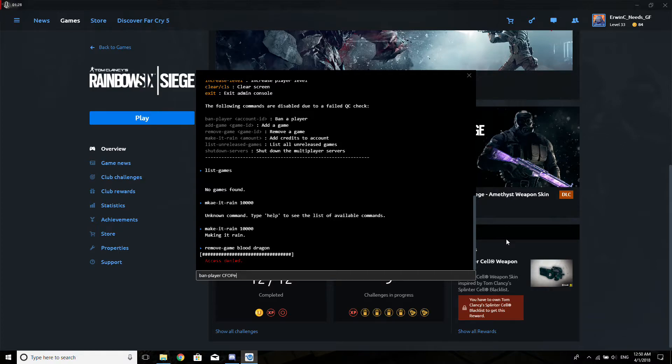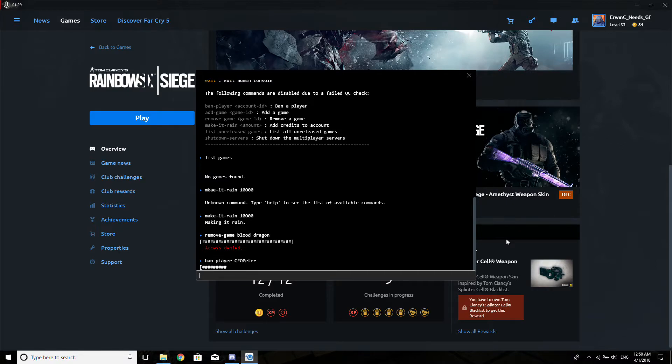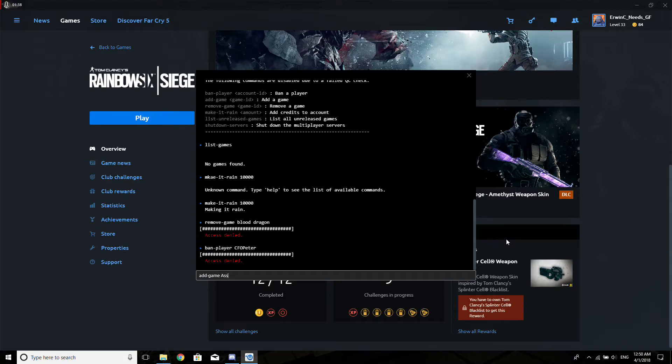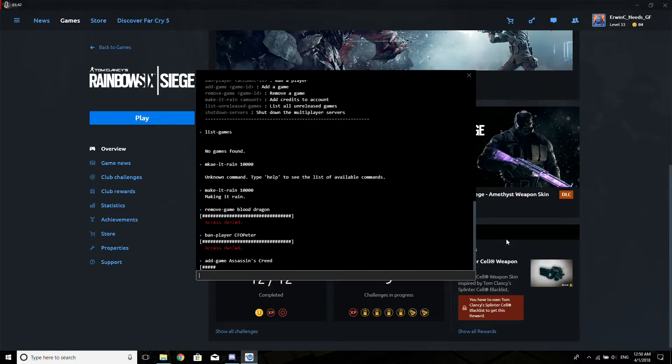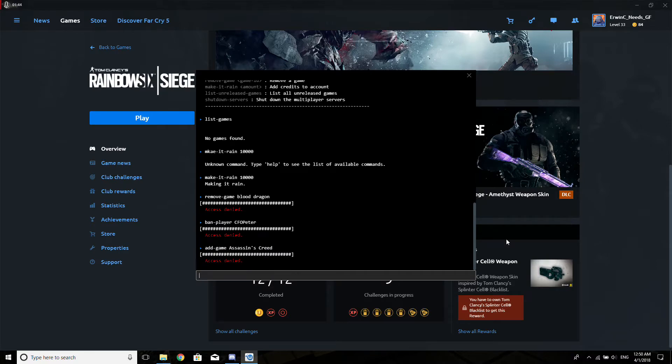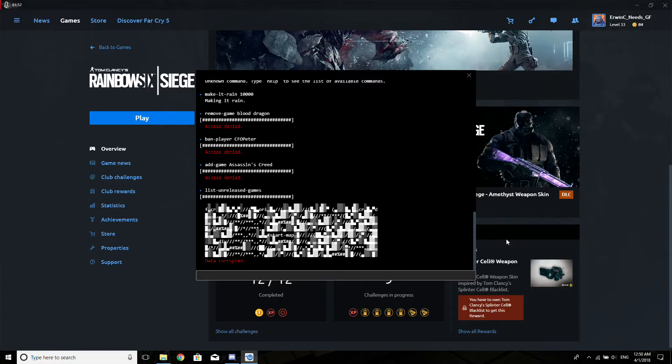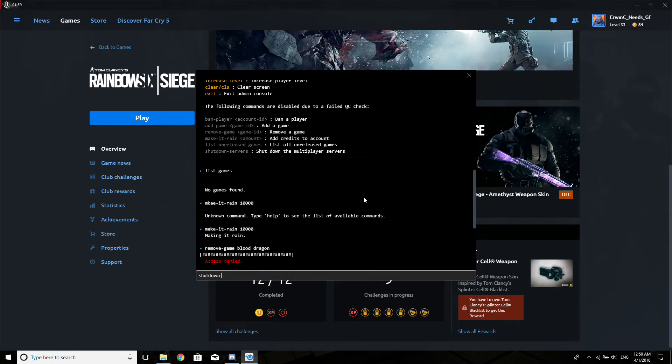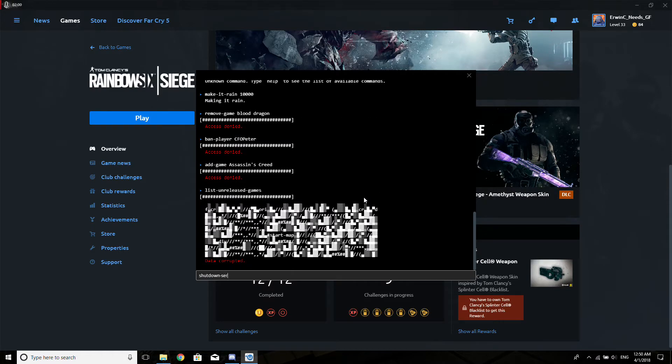Hey Peter. Access denied. Add game Assassin's Creed. Access denied. List unreleased games. Data corrupted, but there's one thing that works: shut down servers.